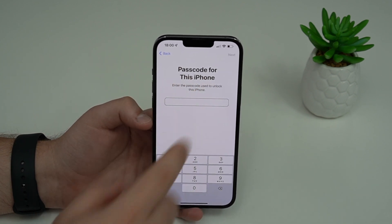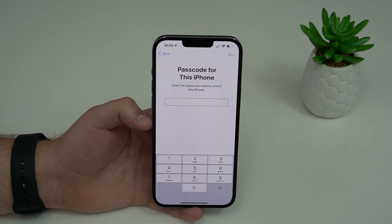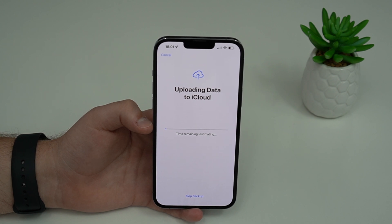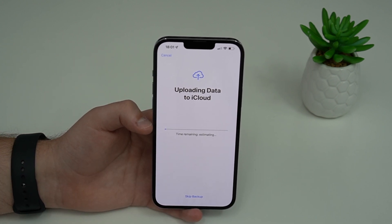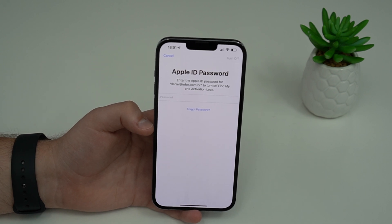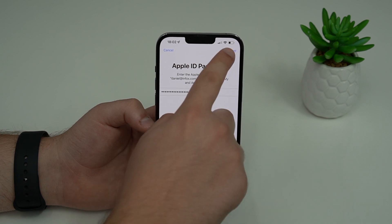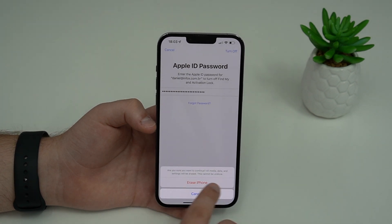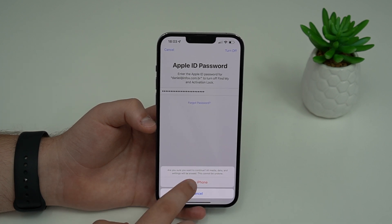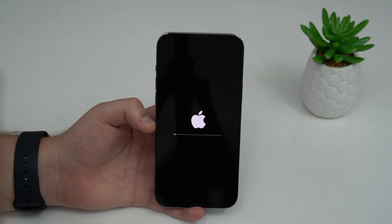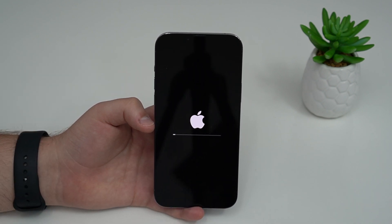Enter the passcode for this iPhone — the lock screen passcode you use to unlock it. The iPhone will start uploading data to iCloud. If you've just performed a backup like I did, you don't need this — you can skip backup. Only skip if you've already done it. Then type in your Apple ID password and continue. It will ask for confirmation — tap Erase iPhone. Now the iPhone is already resetting, being formatted to factory reset. It just takes a couple of minutes.